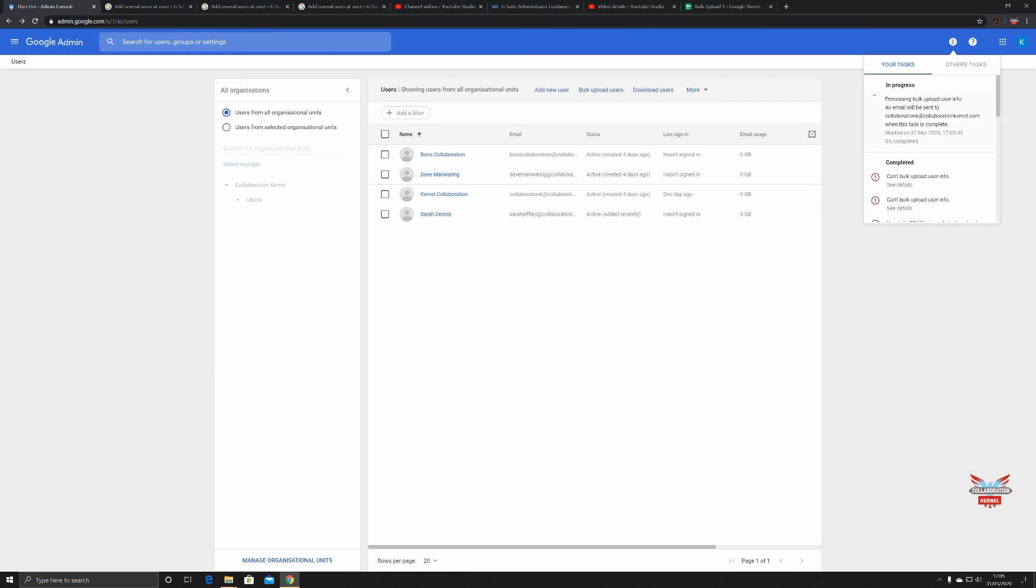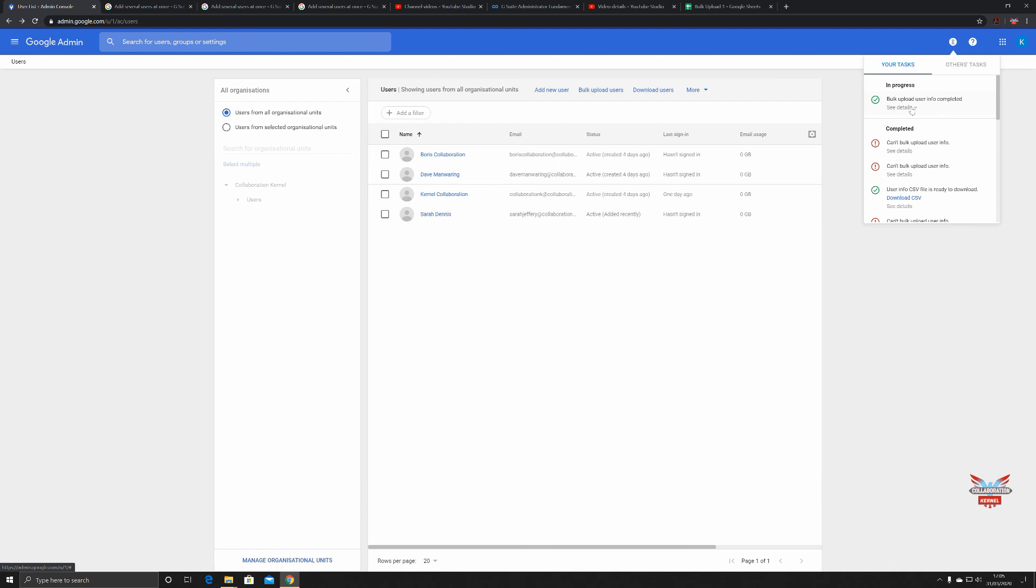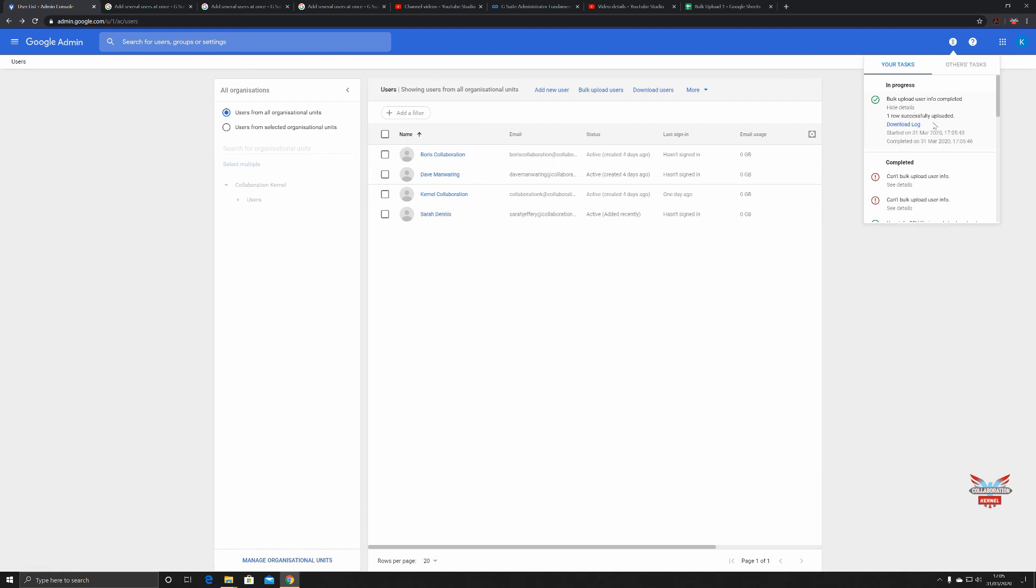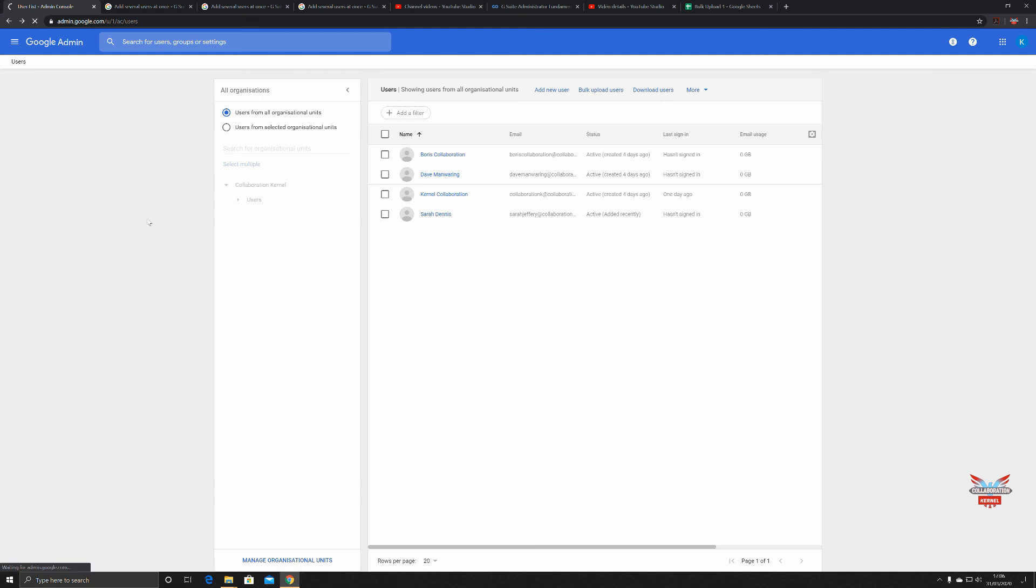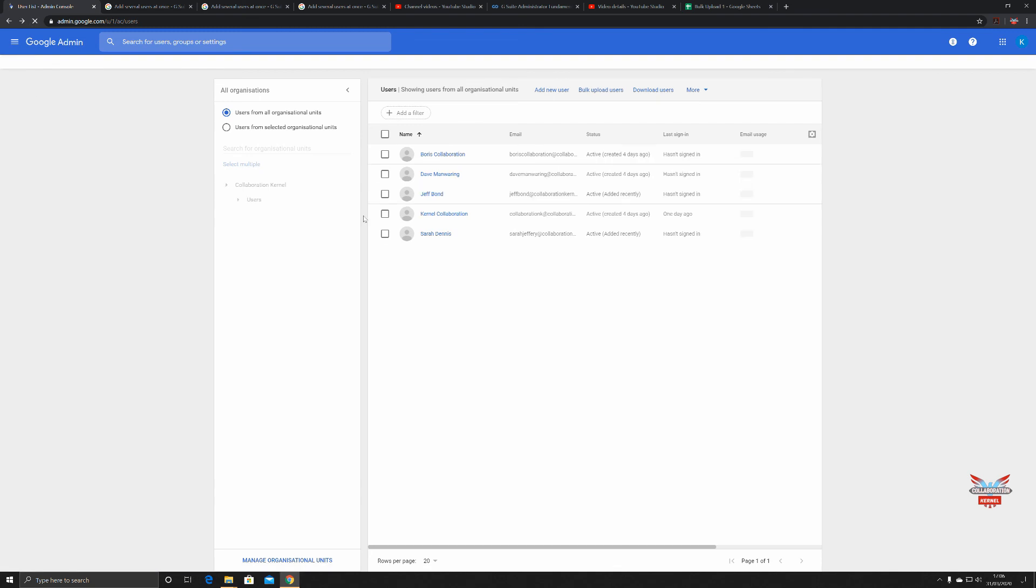We'll get a message here: processing bulk upload user information, an email will be sent to collaborationkernel.info when completed. You can see details - one row uploaded. We had one row and we've got a log to say it's been successful. There's our user Jeff Bond.